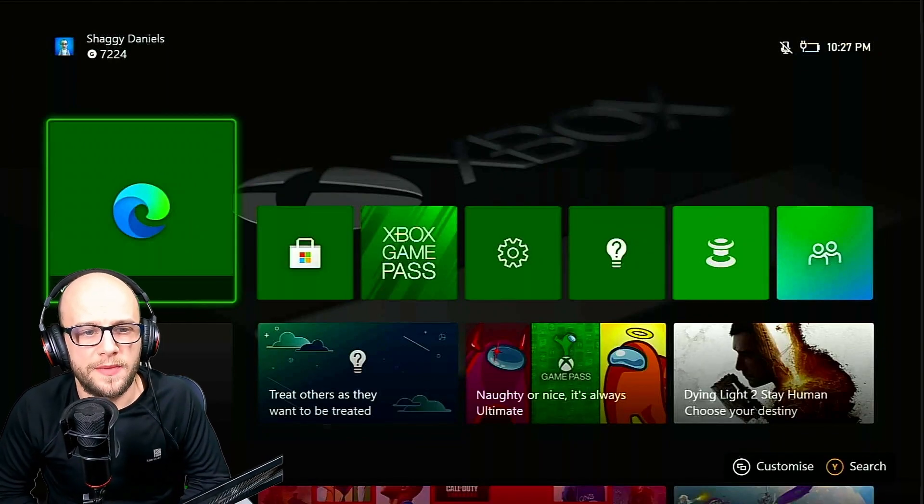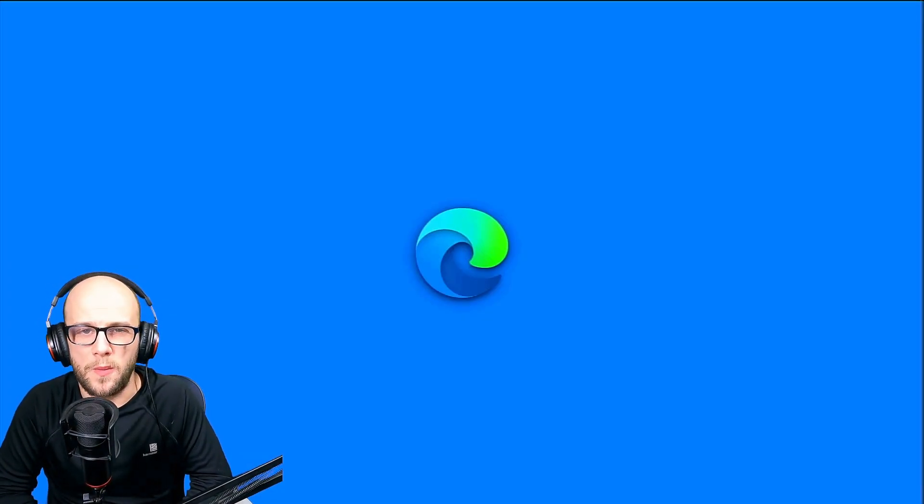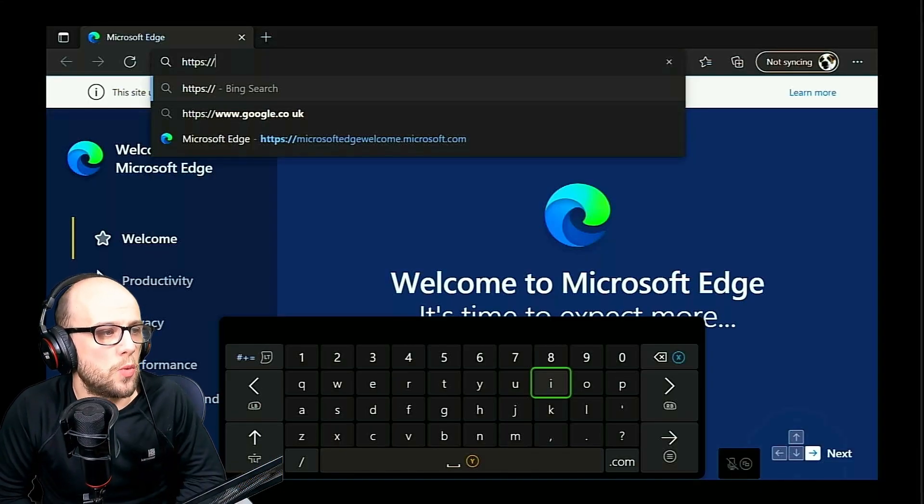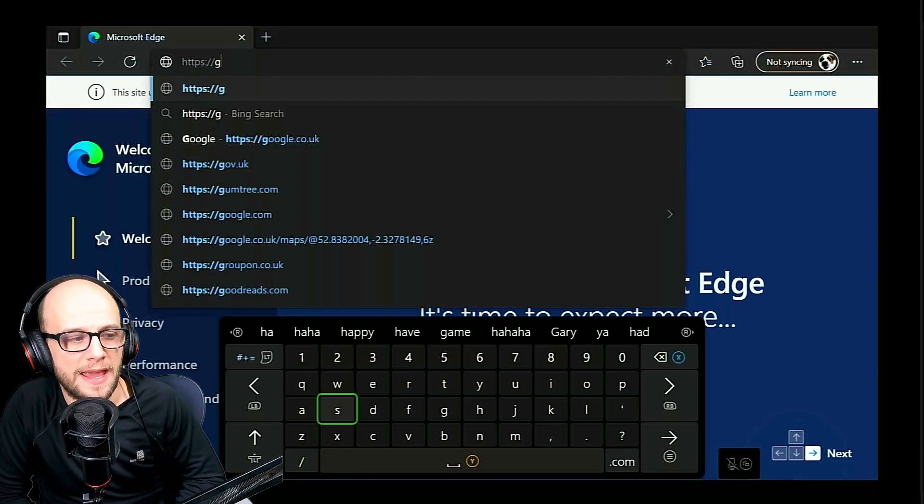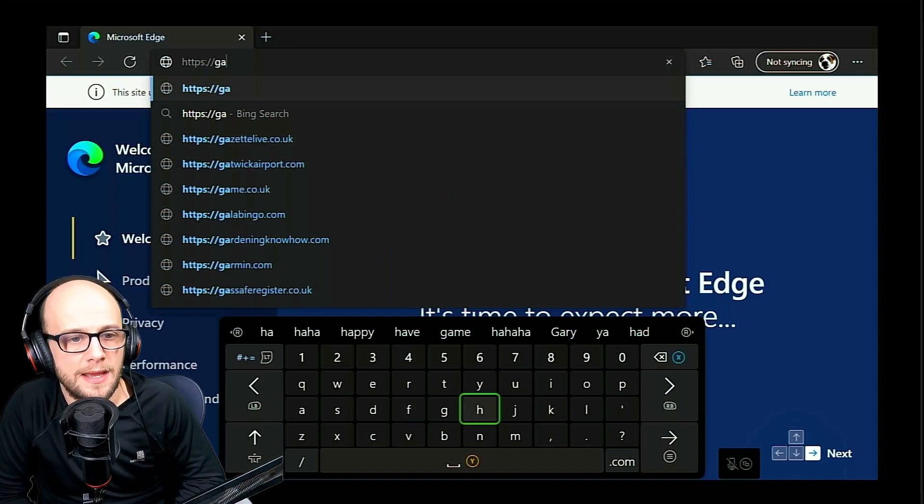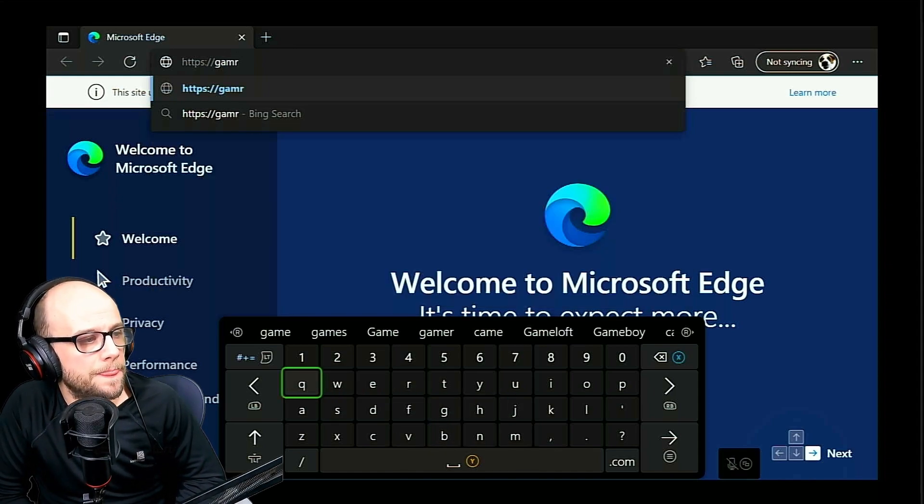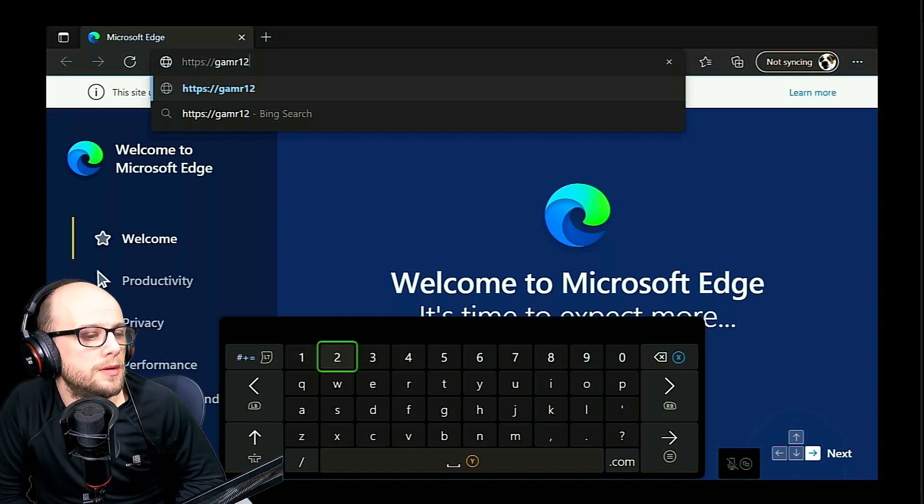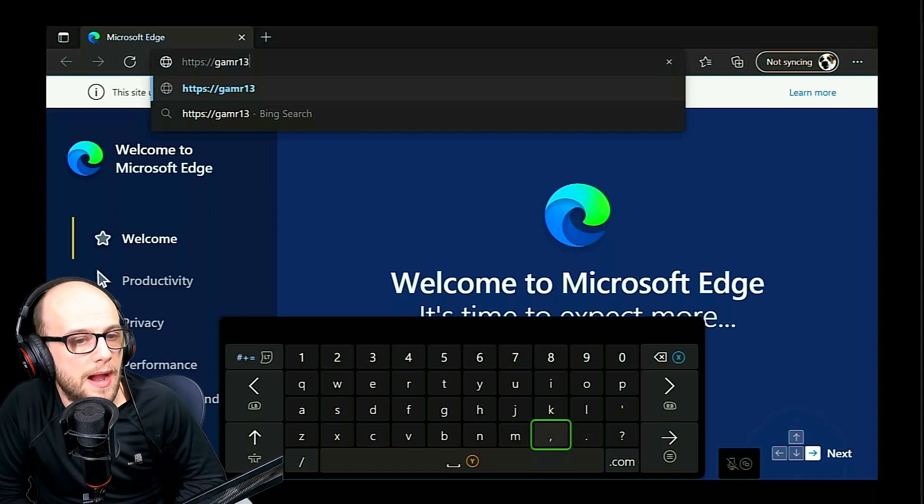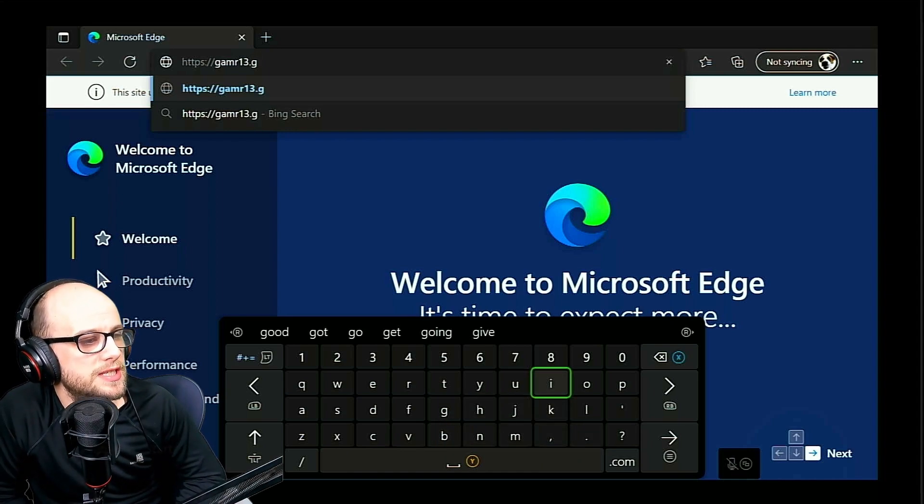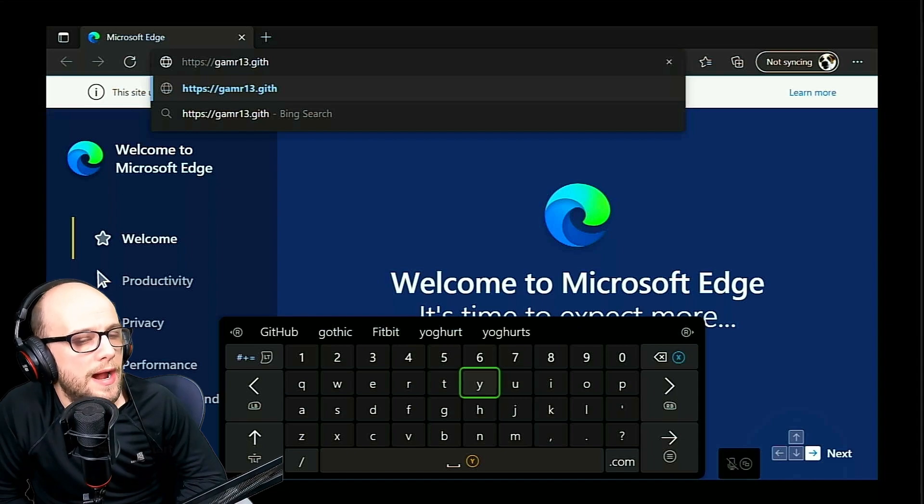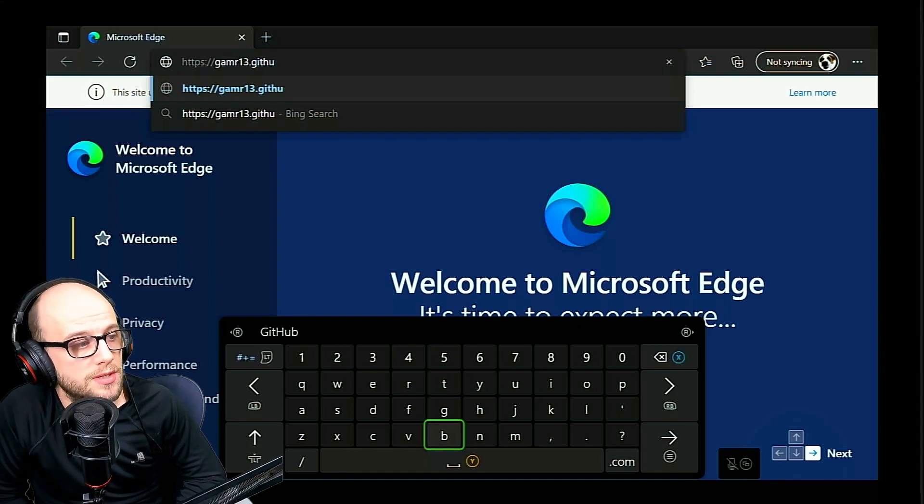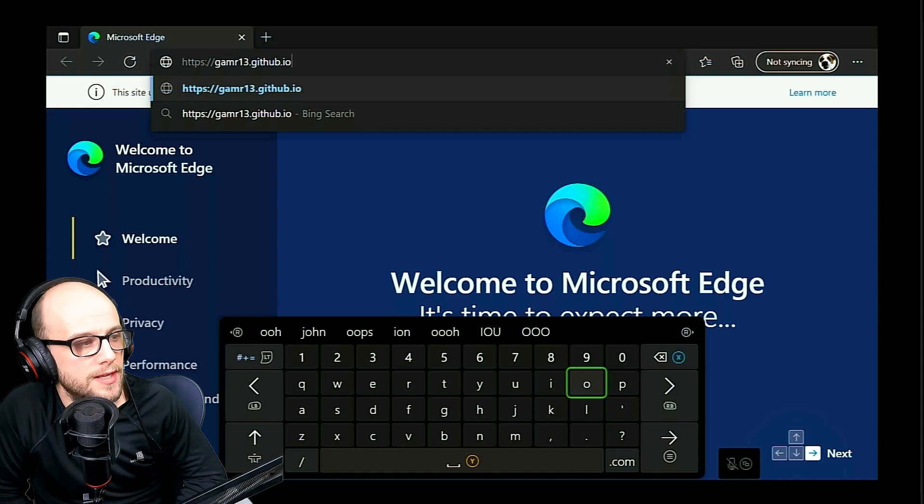The first thing we need to do is on the Xbox we need to go to the browser Microsoft Edge and open that up. Once that's opened up, you're going to want to go to the address bar and type in HTTPS colon backslash slash gamer spelled with G-A-M-R 13.github.io and that will be in the description down below. You need to do this on the Xbox and press go.